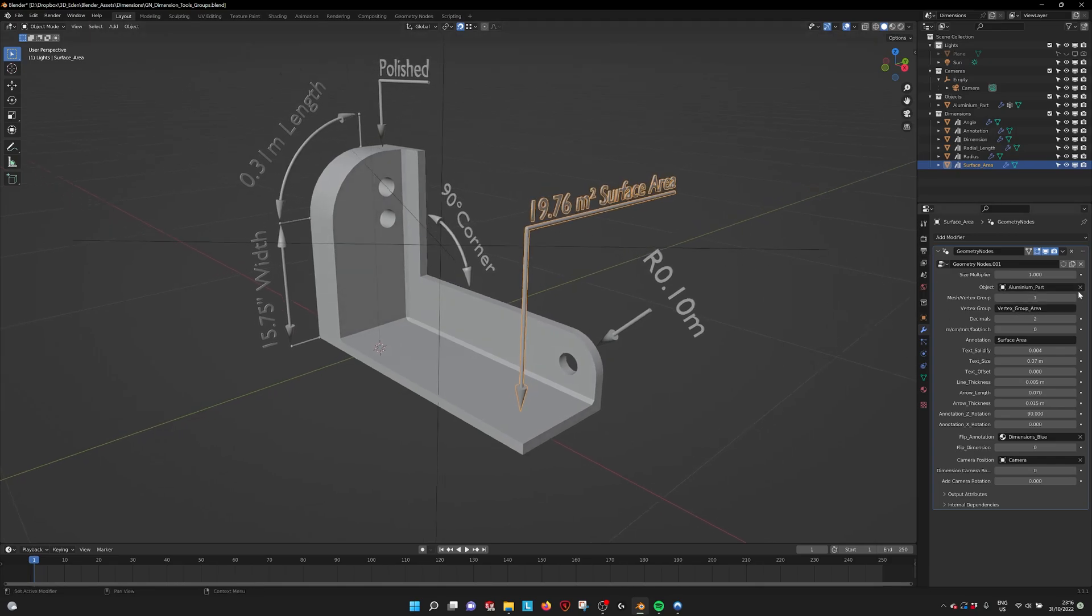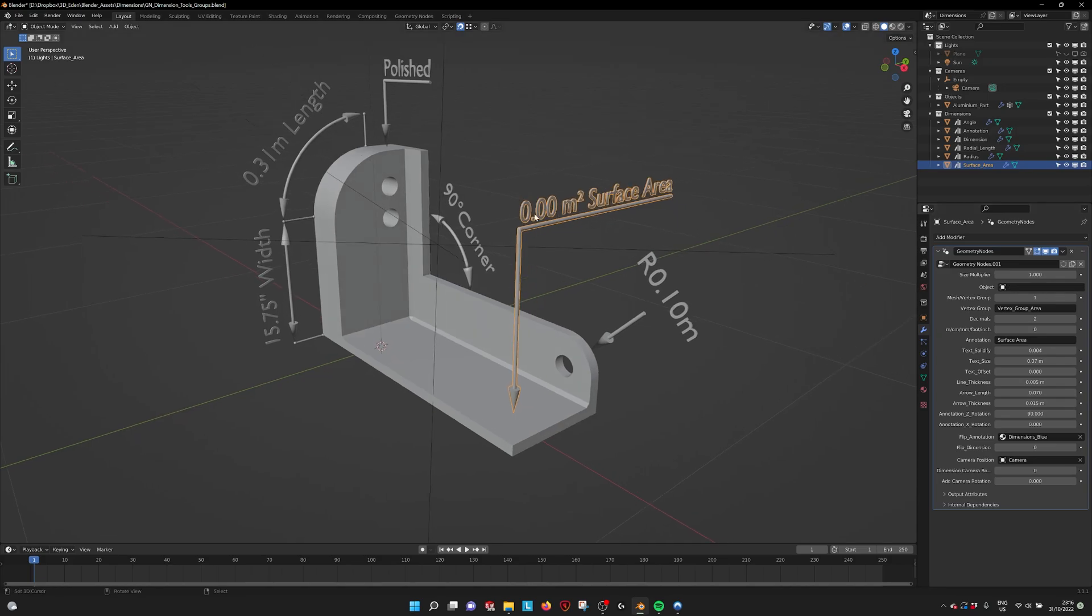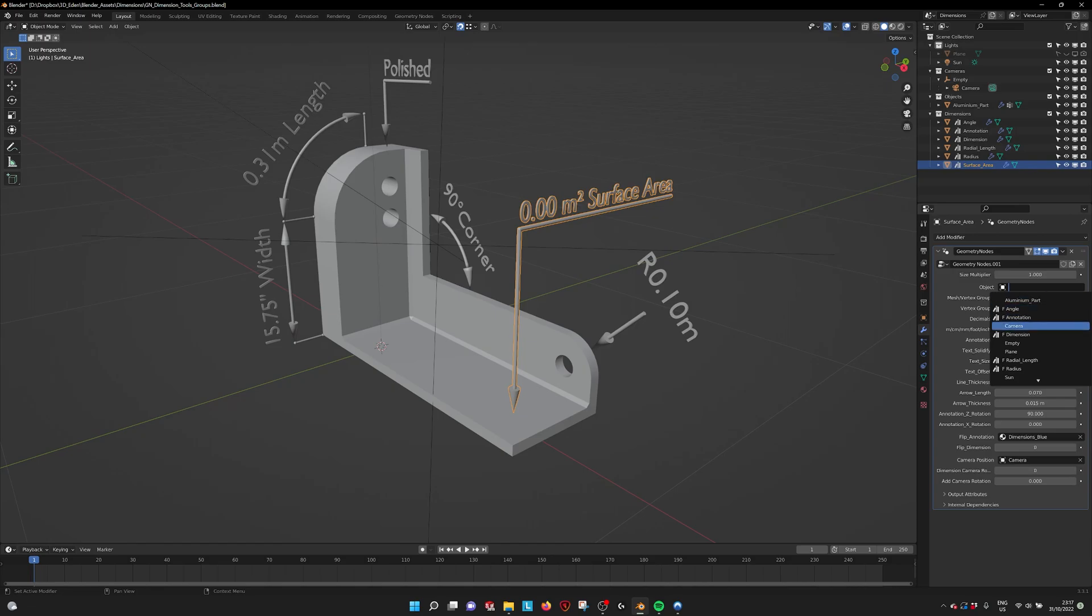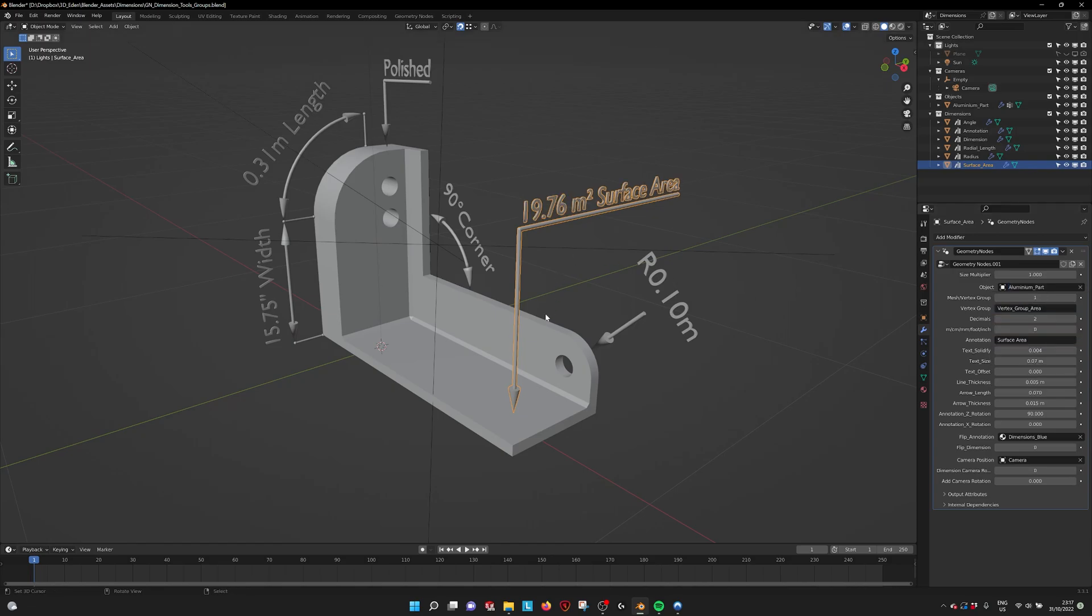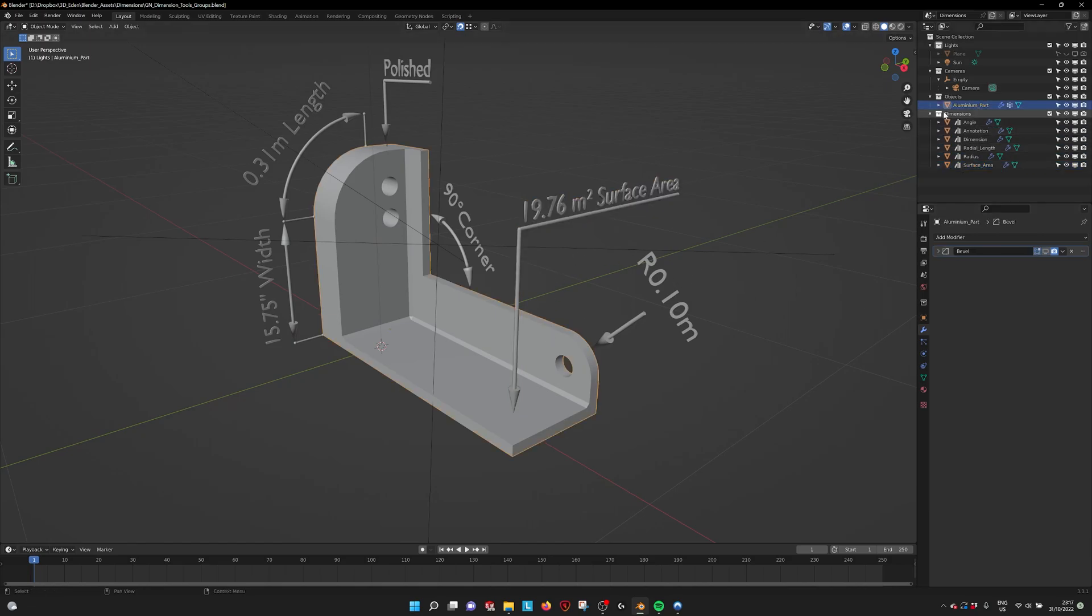And also as you can see if I remove the object it jumps to zero. So you have to select the right part. Aluminium part. This one is called.